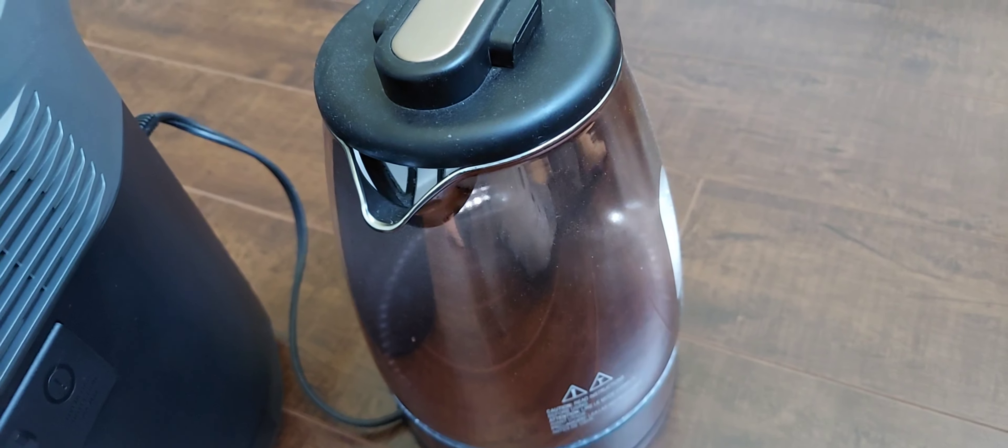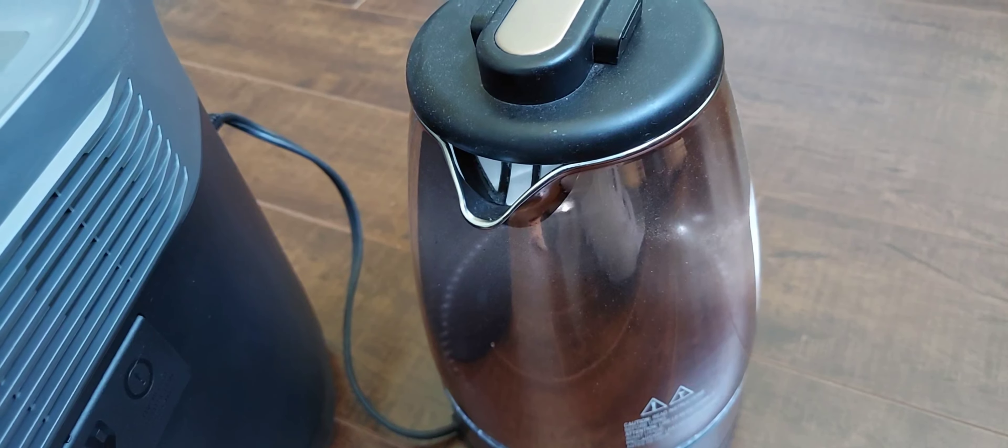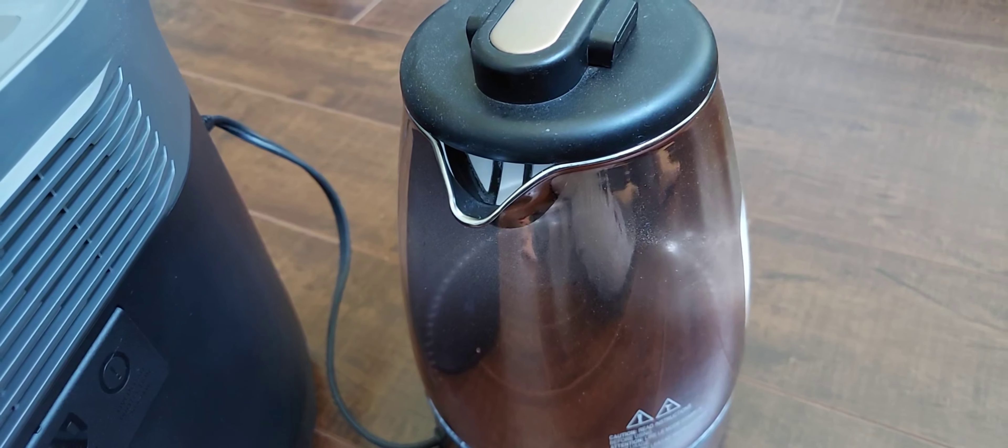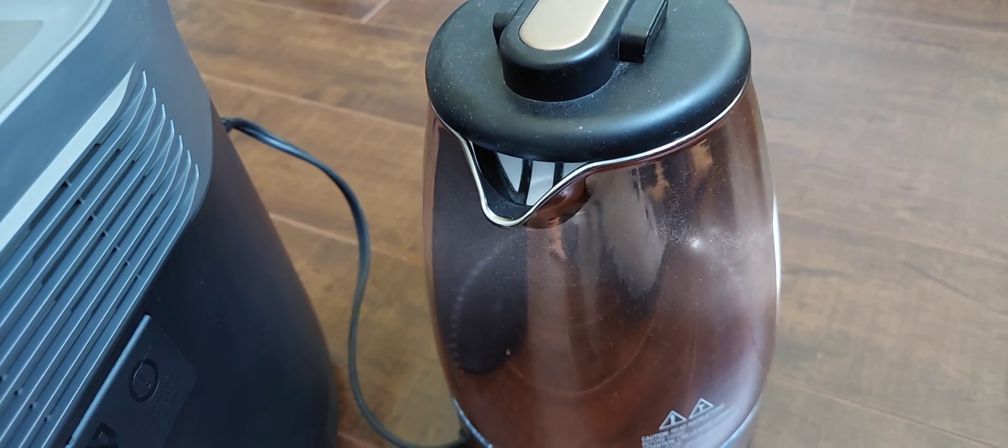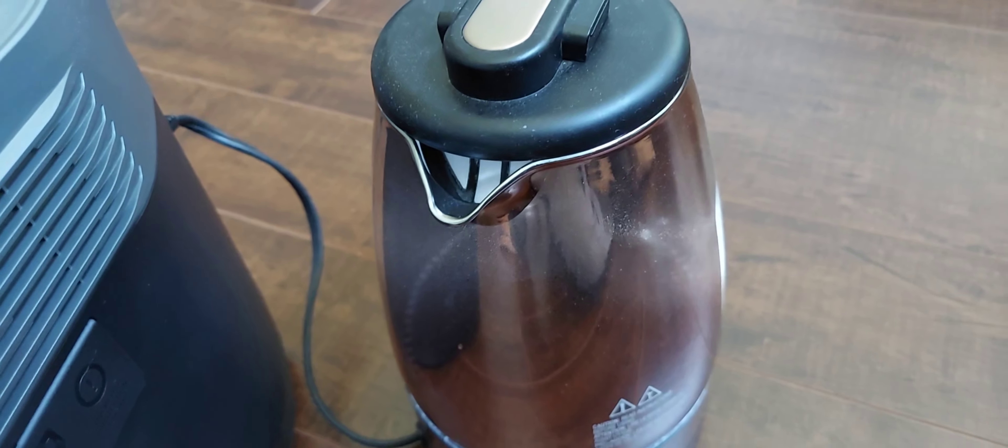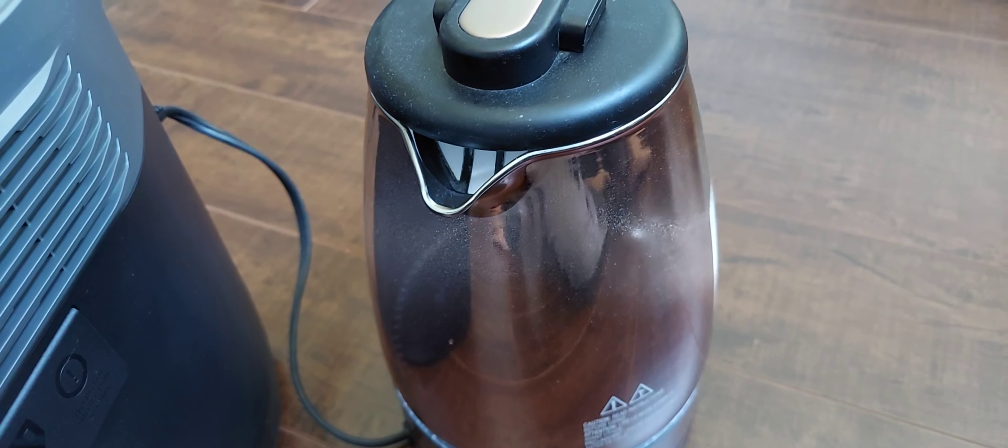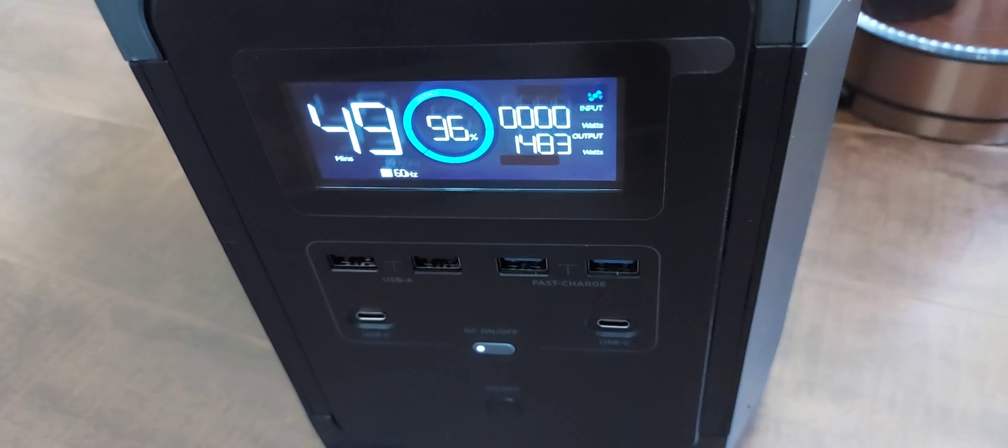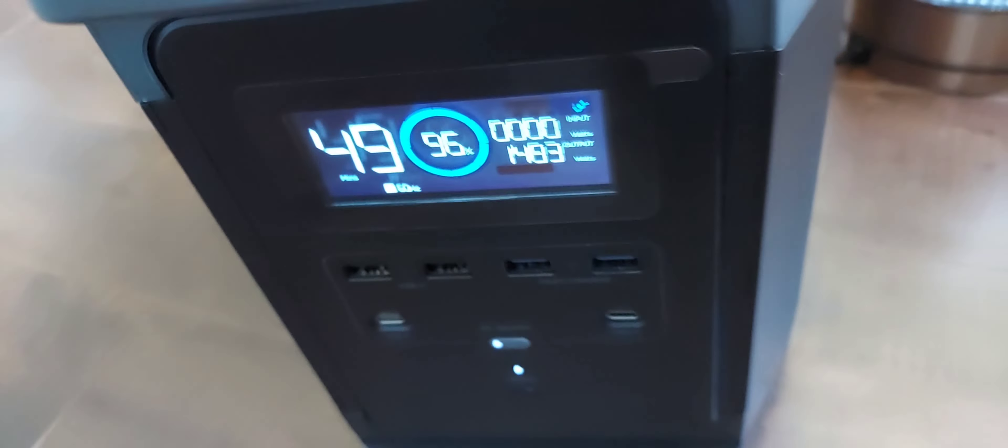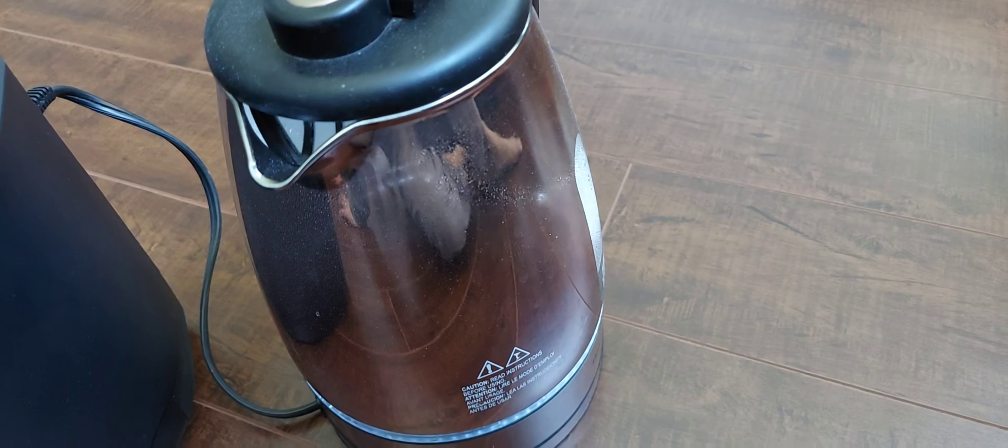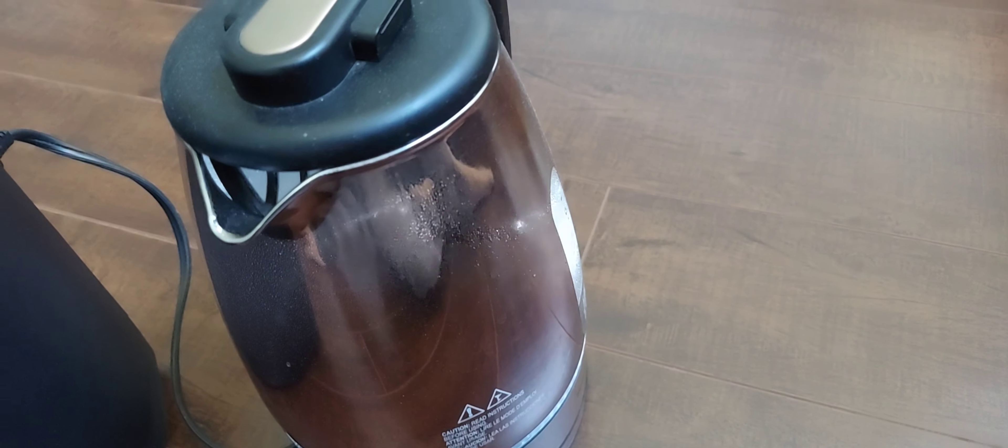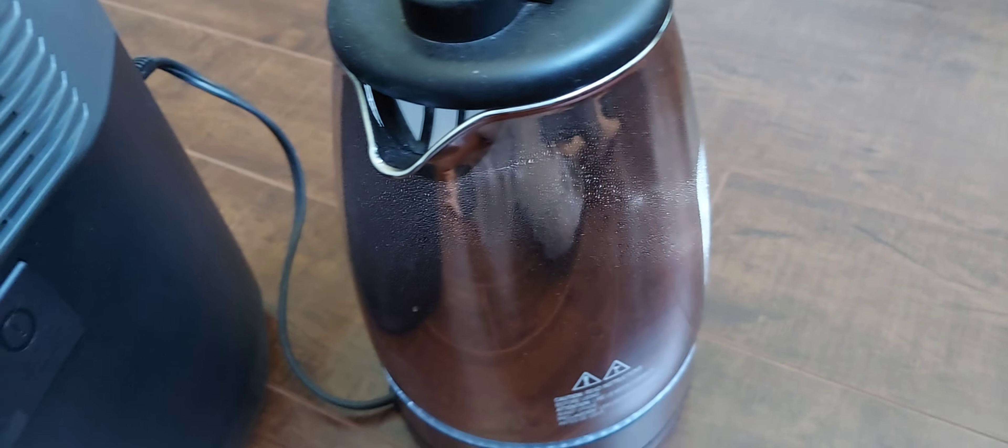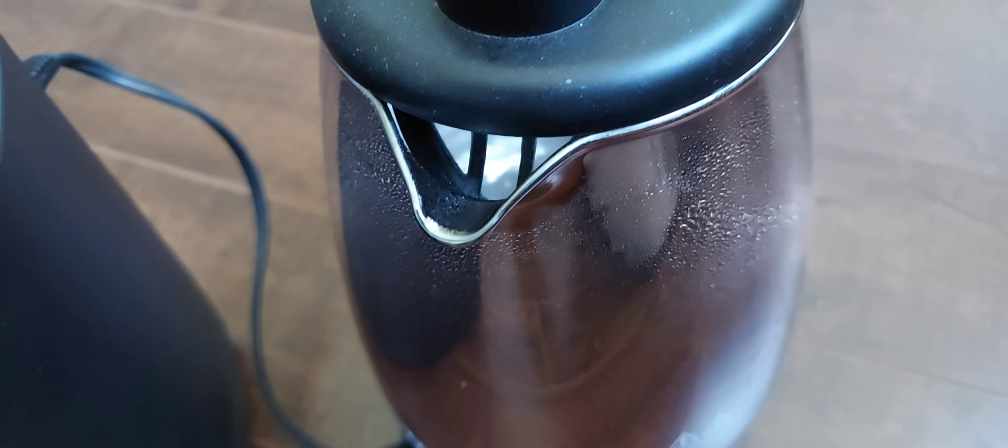Let's see if the water boils. It's using quite a lot of power and now it's at 96% charge. You can see the water starting to boil.